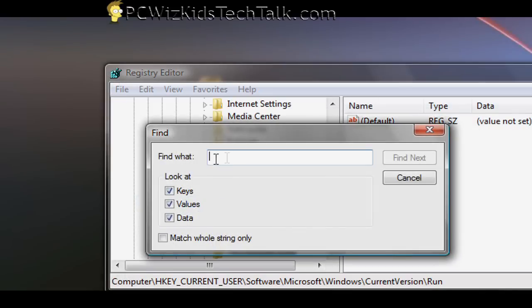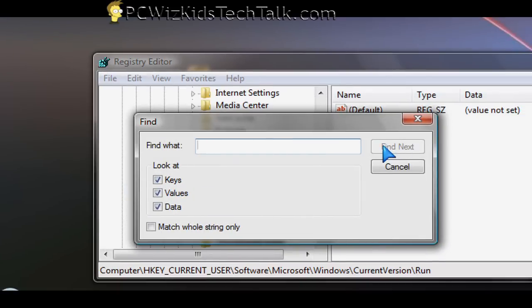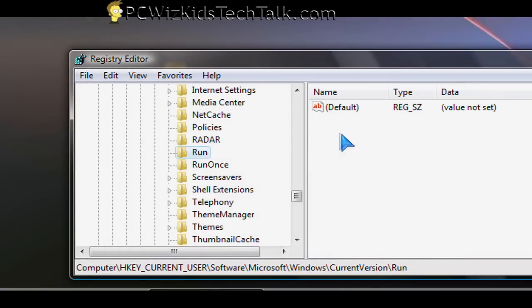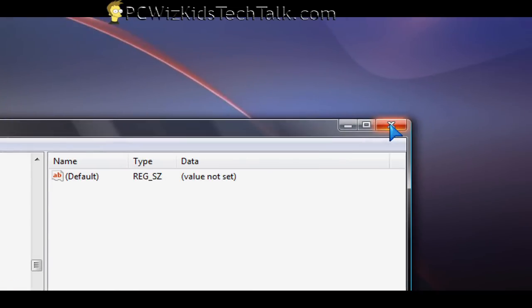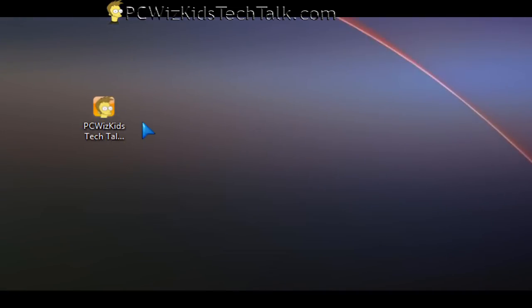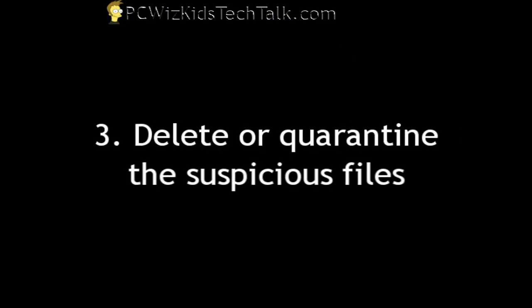You can always do a search and find that .exe or .dll or whatever it is that is referenced in the registry. And after it finds it, then delete it. So that way it doesn't look for it next time when you restart.